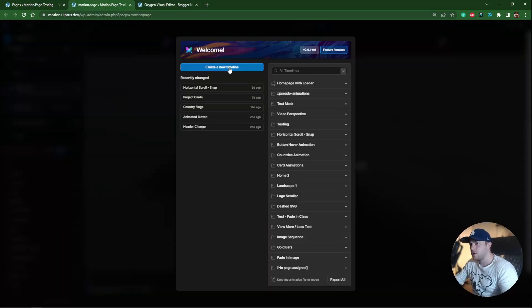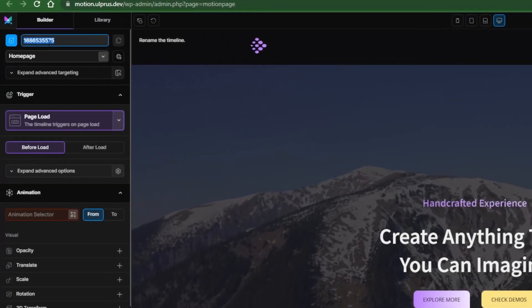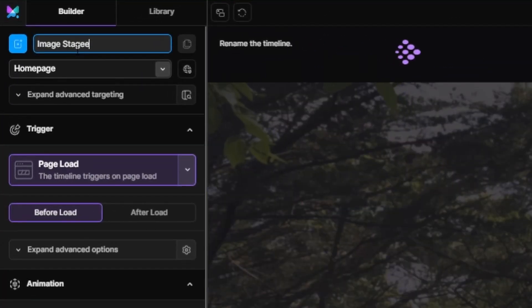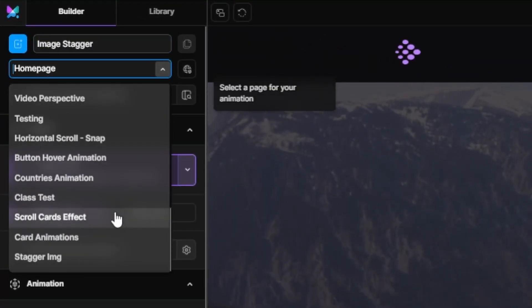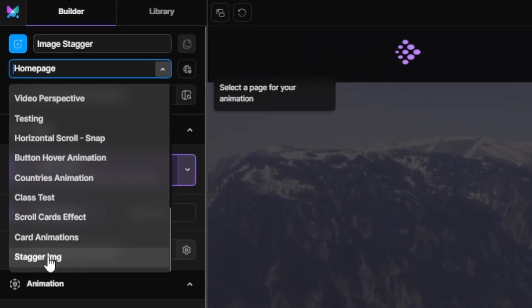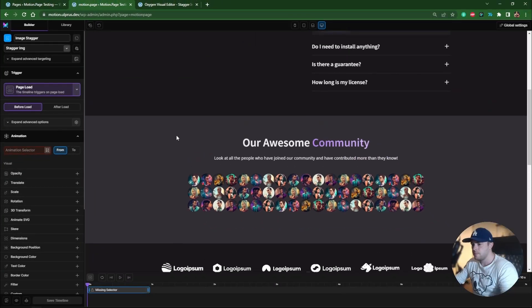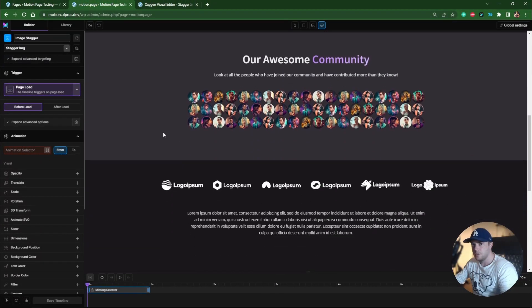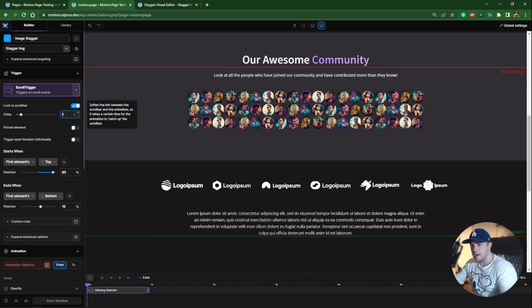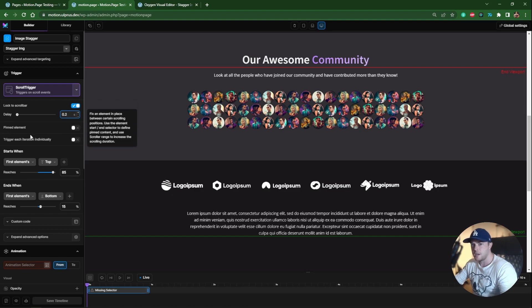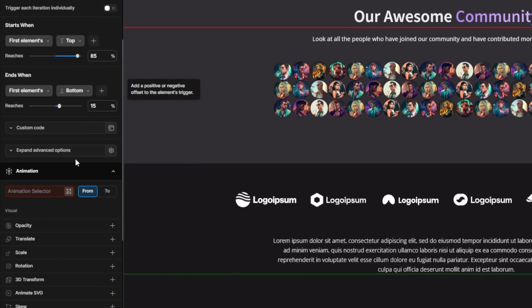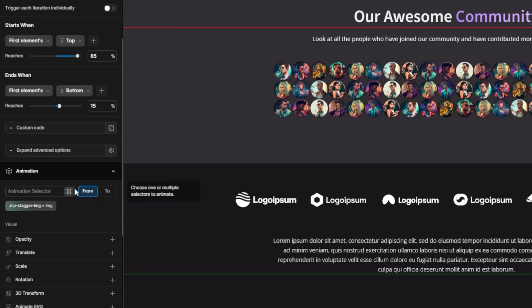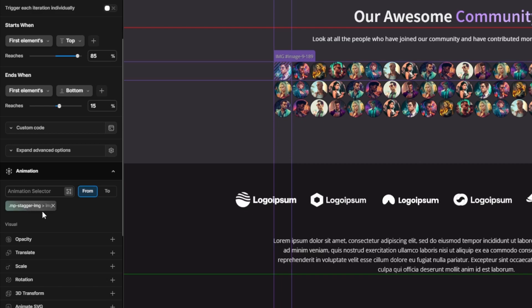We're going to create a new timeline. For this I'm just going to call it image stagger. Let's target the page that we made here. All we need to do now, very simple, is we'll just change this to scroll trigger, lock to scroll bar. I'll turn this down to around 0.2 seconds. I'm going to leave these as default for now. And I'm just going to use a selector here. The selector I'm going to use is mp-stagger-image, which was the class that we just created. And then I want to target every image element that's inside of that, so we'll just do image like this, press enter. So this is going to target every single image. You can see it's highlighting the first instance of the selector.